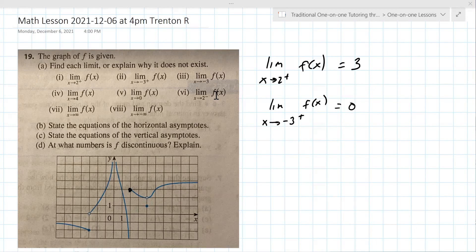Now negative three — that one does not exist because the one from the left and from the right are different. Do you see how the value from the left at negative three is approaching negative two, and from the right it's approaching zero?